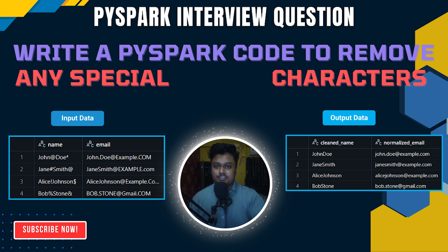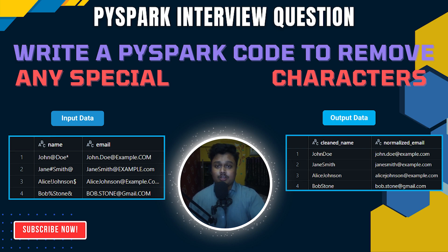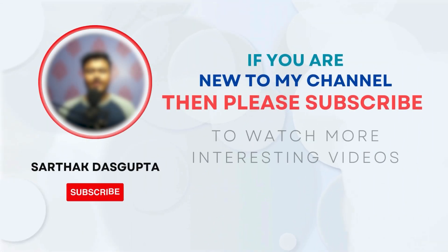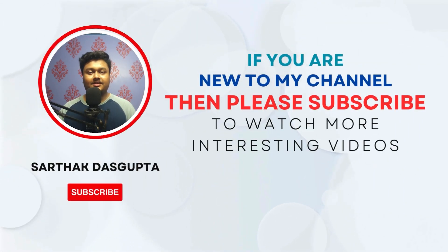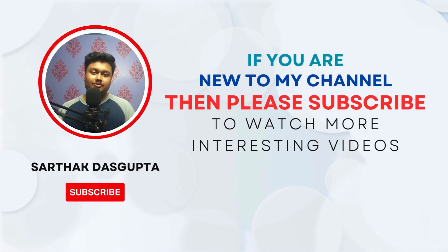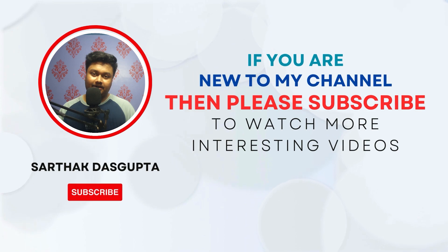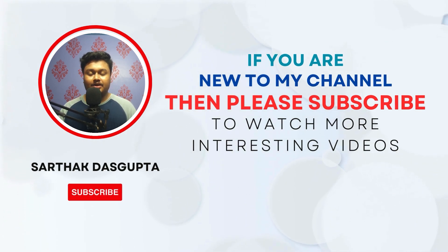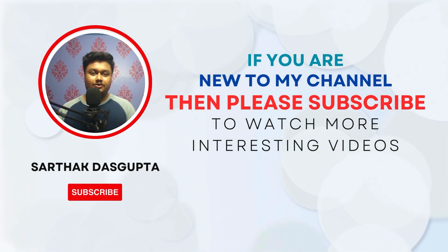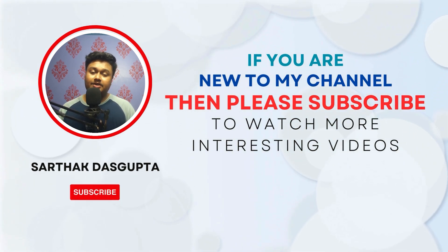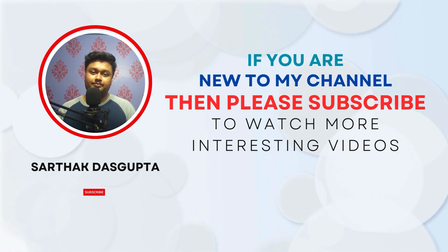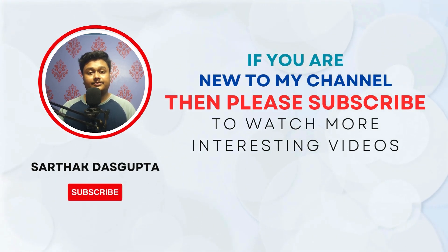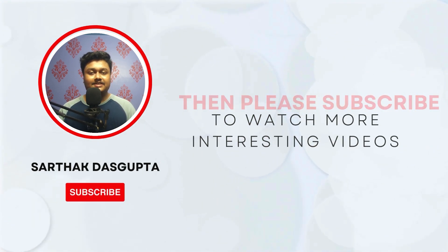If you're interested in practicing more such PySpark questions, then you can check out the videos in the i button. And if you want to watch the entire playlist on different data engineering topics, then the link is present in the description. If you're new to the channel, then please push the subscribe button as it will help my channel grow. I post videos every week to help you clear your next interview. Also, if you found this video useful, then please click the like button and share it with your friends.